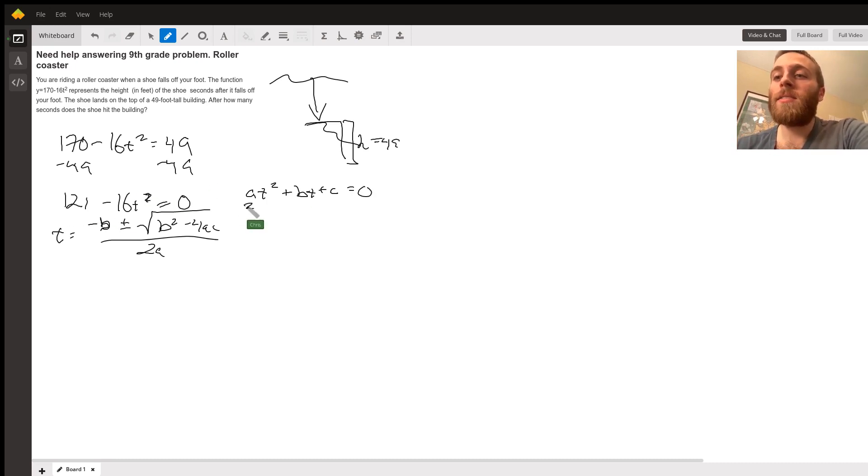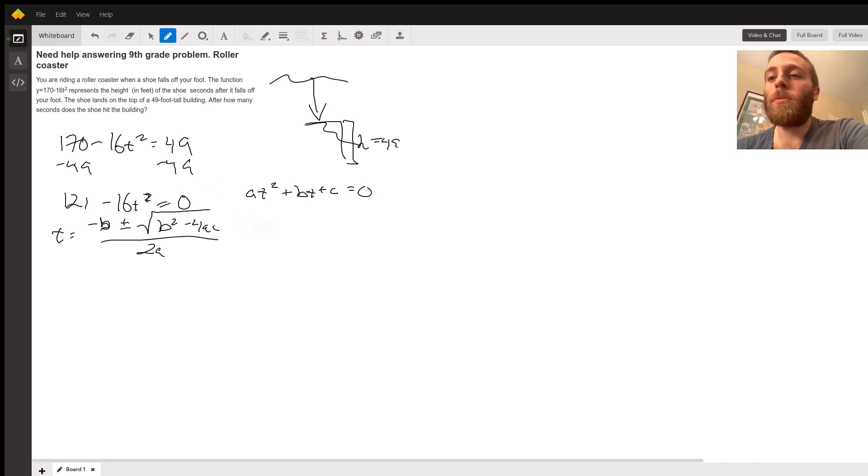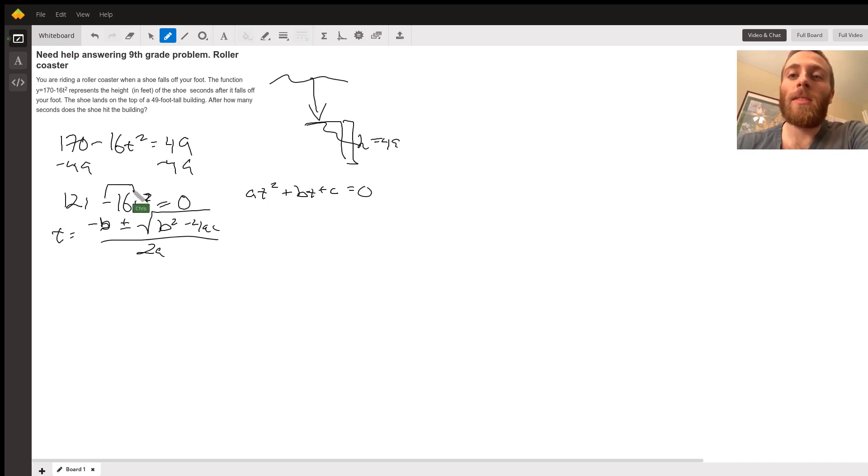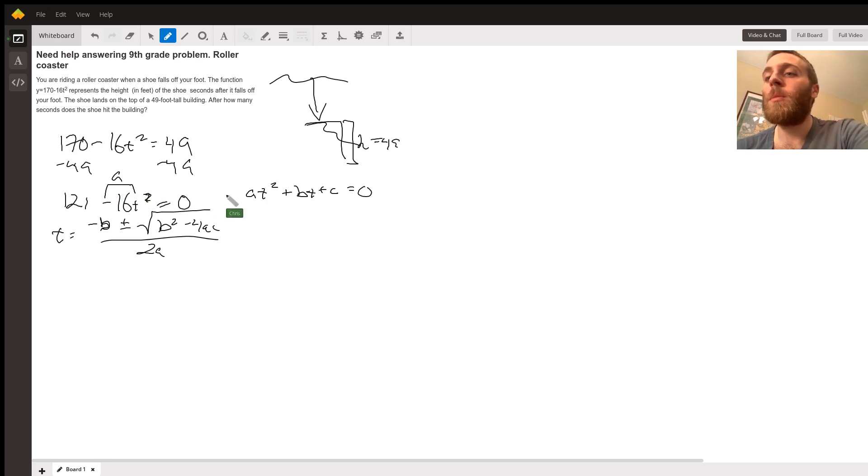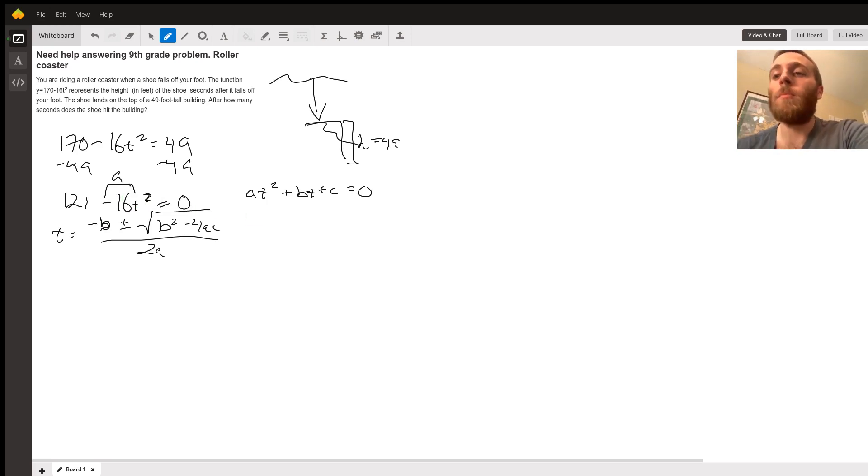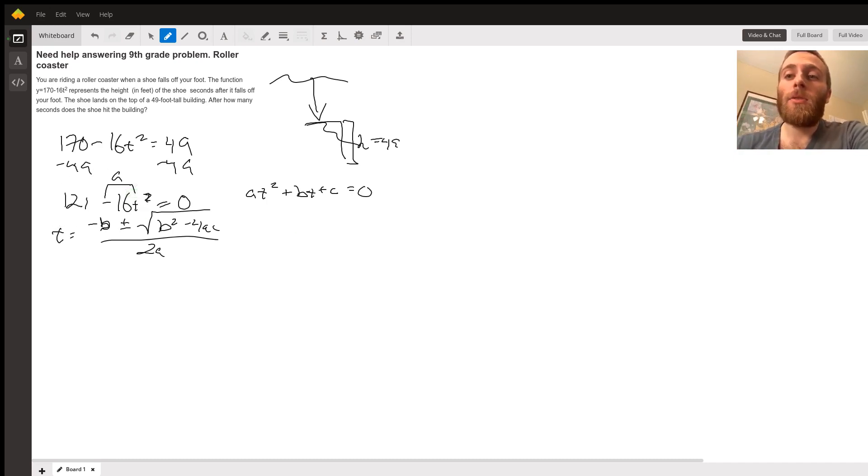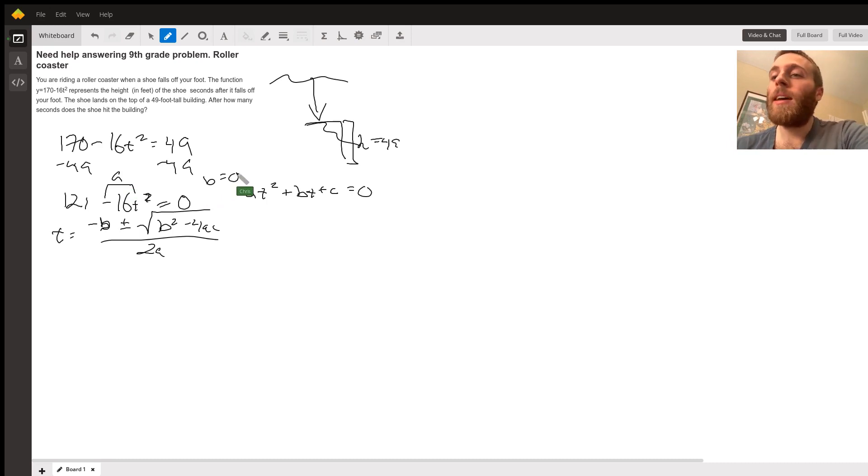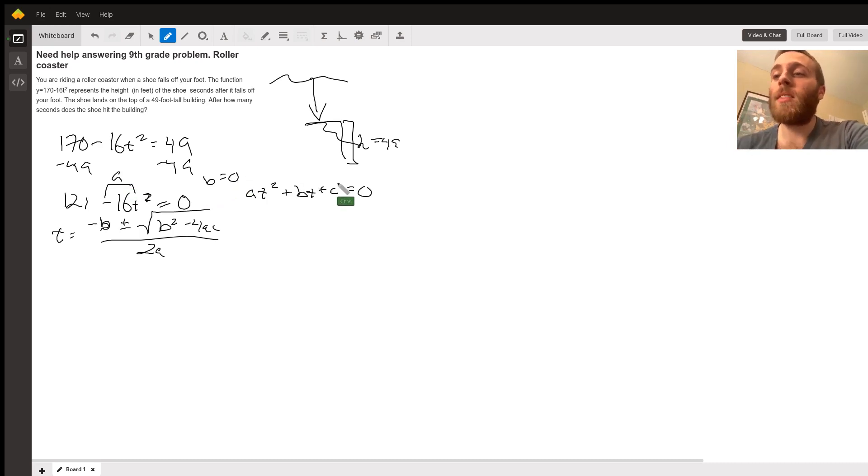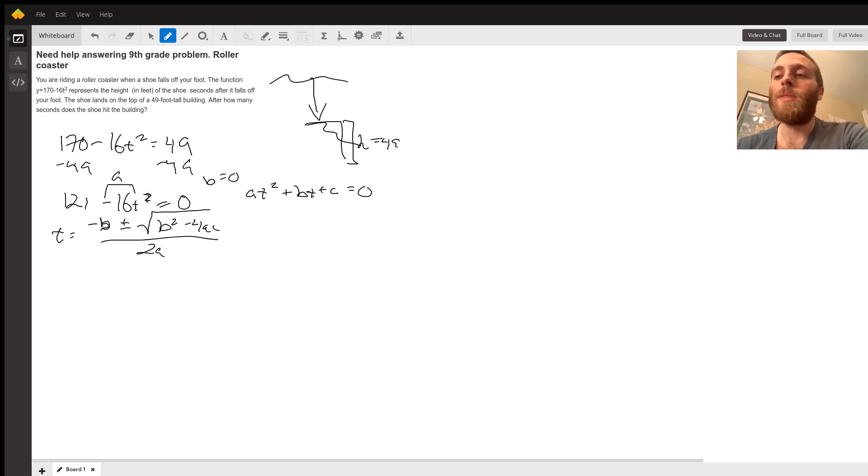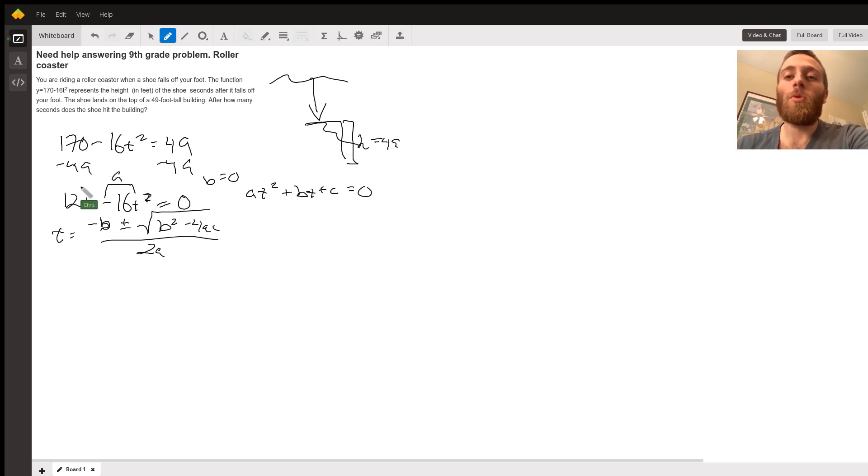A is the number in front of T squared. In my function, that's negative 16. B is the number in front of T. Is there a T by itself in my function? There's not, so B is zero. C is the number that's by itself in my function. What number is by itself with no T next to it? It's 121. That's my C.